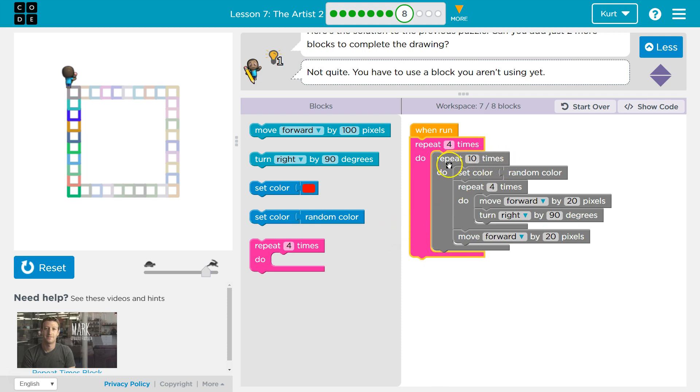I'm going to repeat drawing a square ten times. So I'm going to draw ten squares four times in a row, so 40 total.